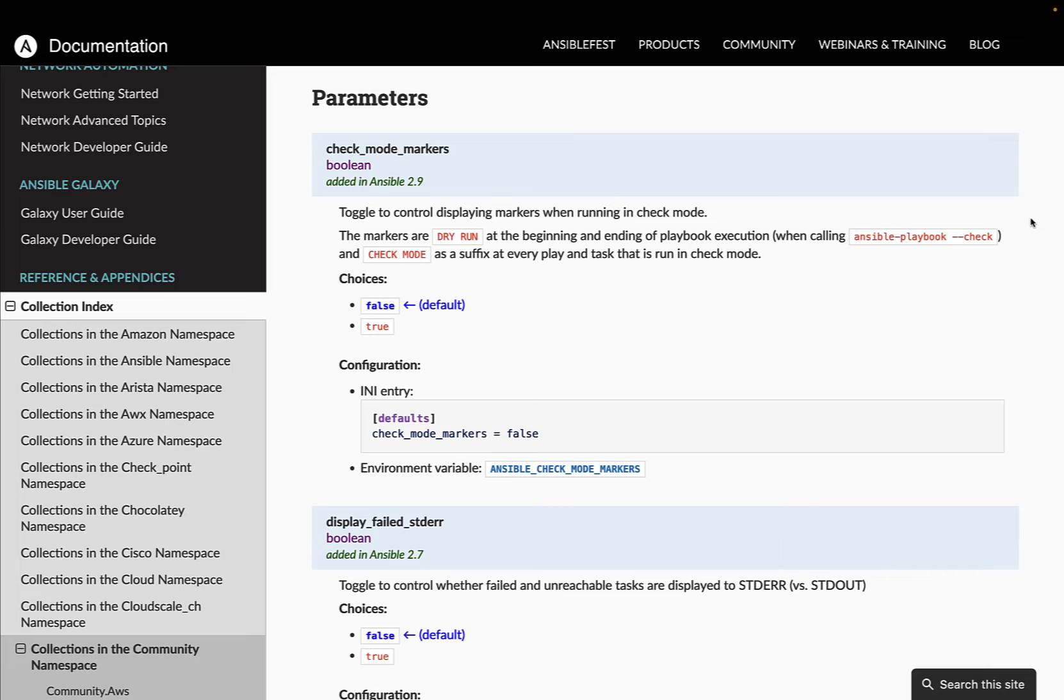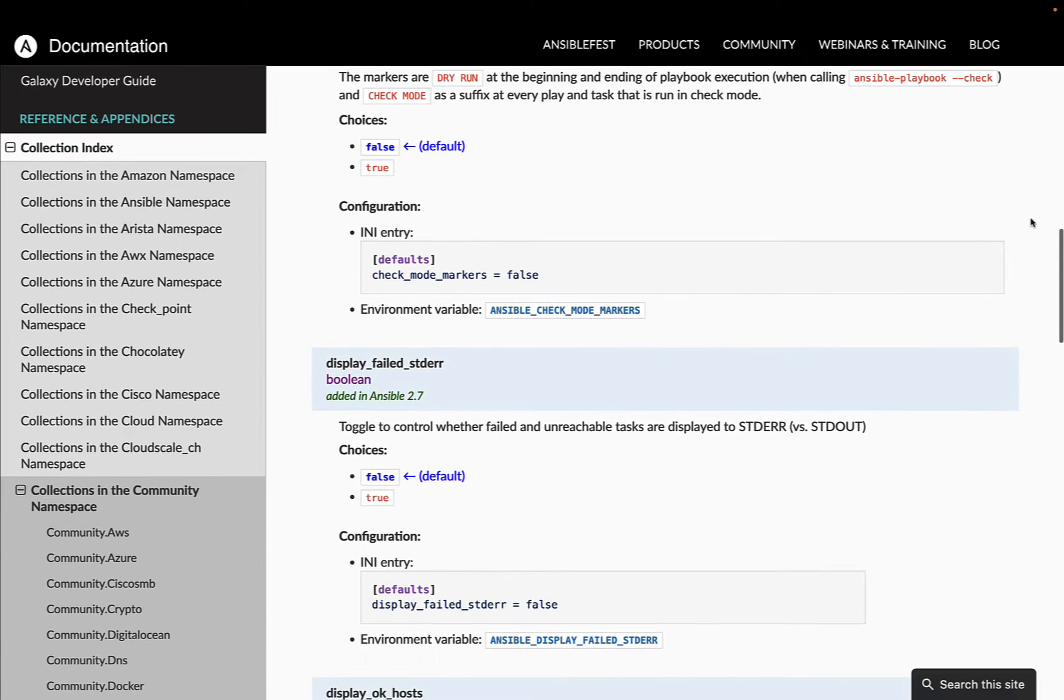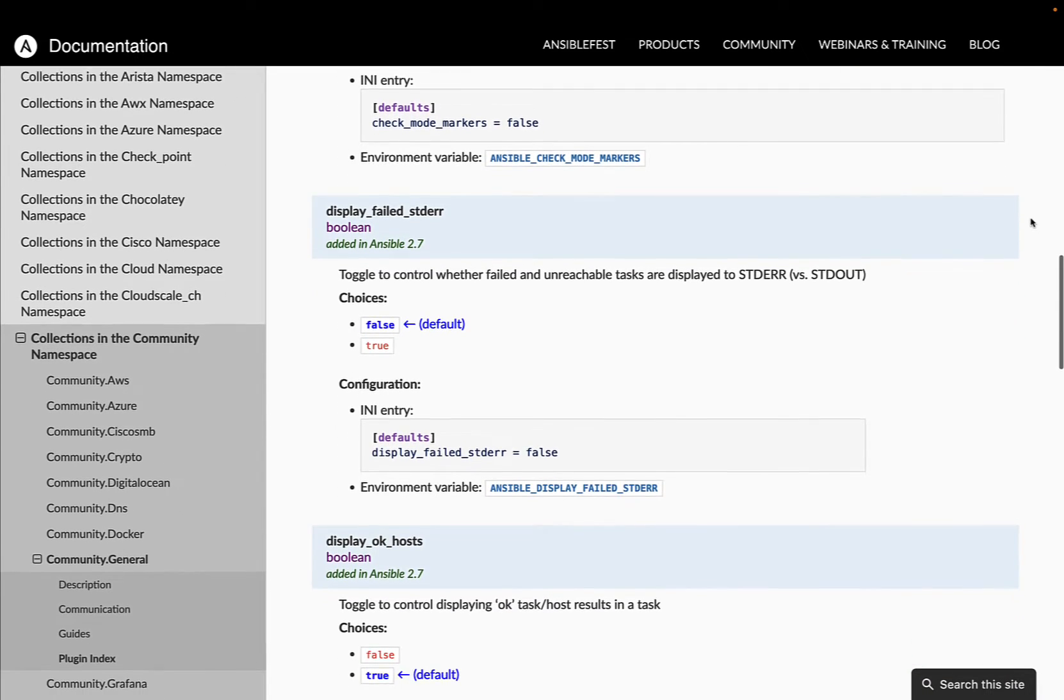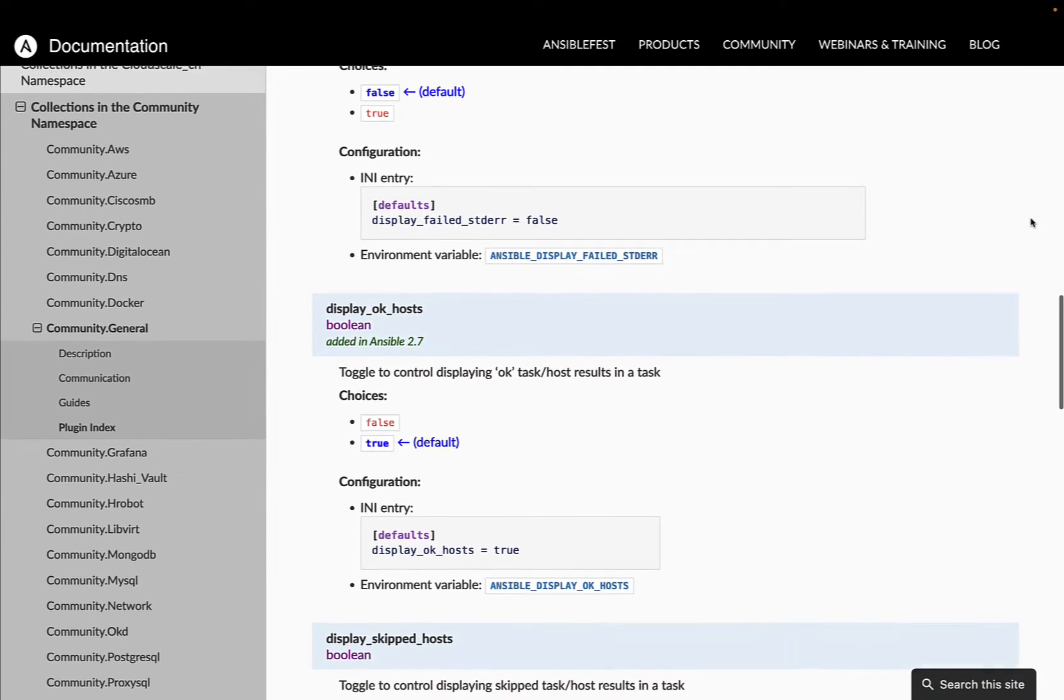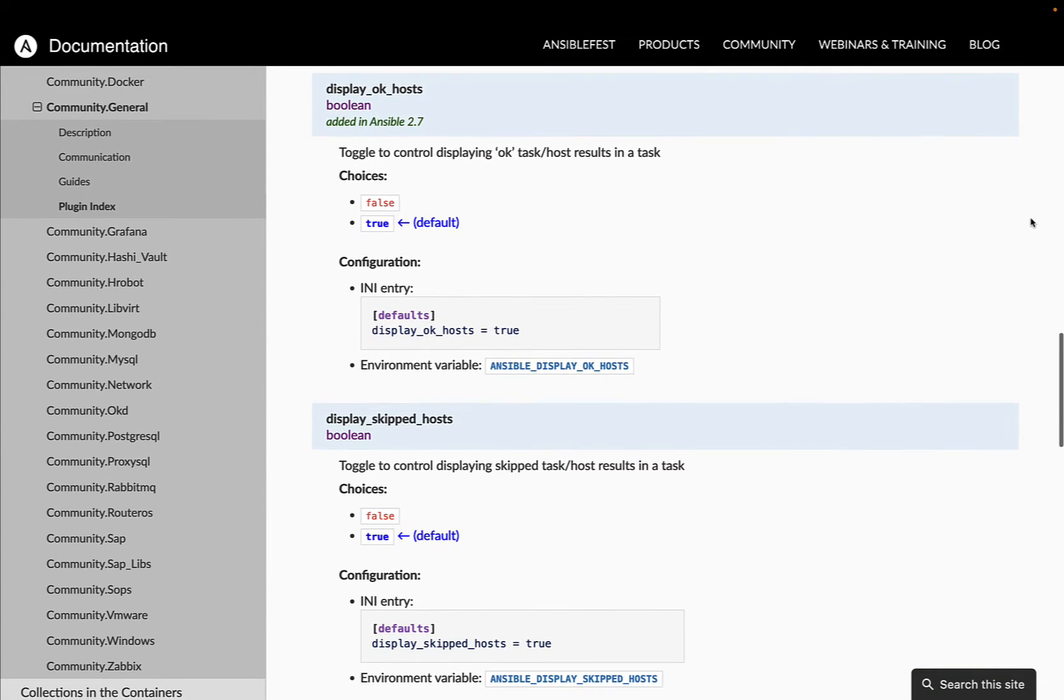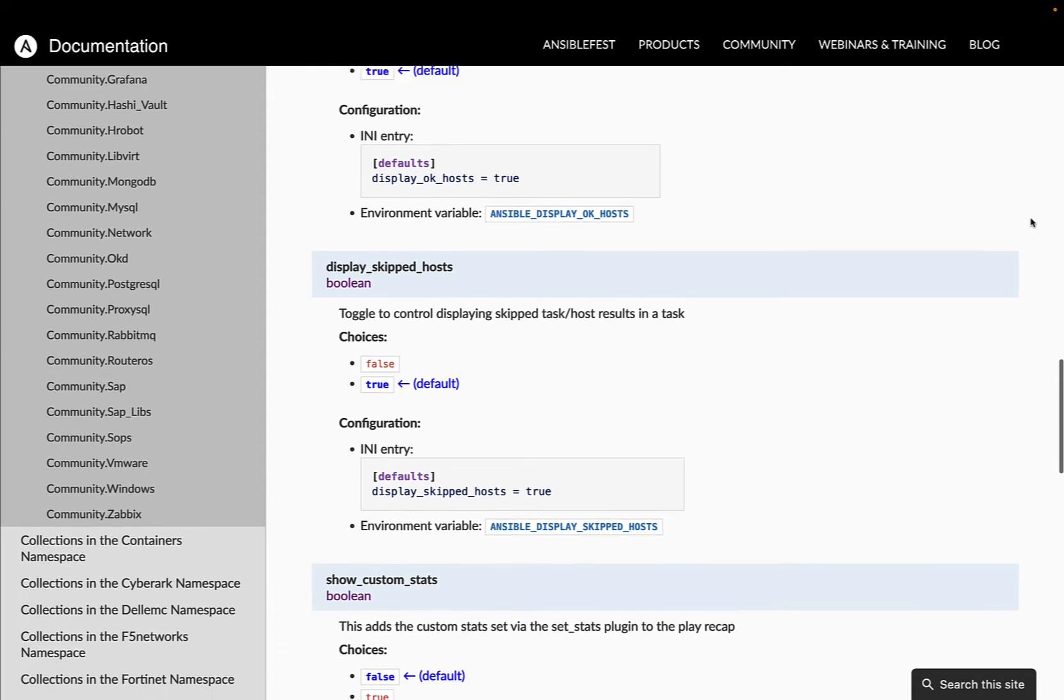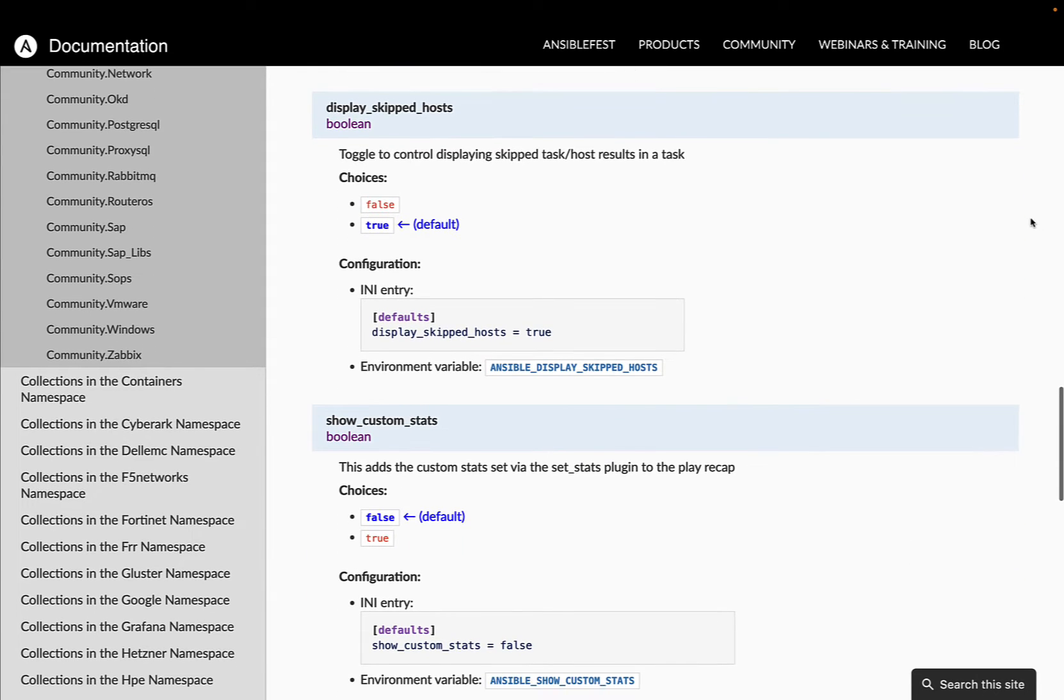As you can see we have many opportunities to enable or disable the check mode, the display failed, the display ok host, the display skipped, so there are many options that we can add to our output or disable.